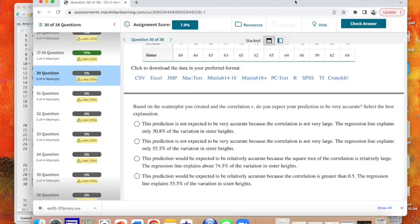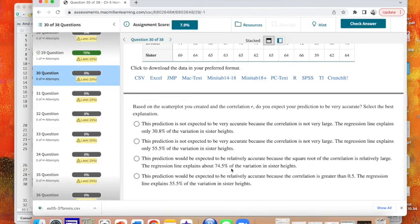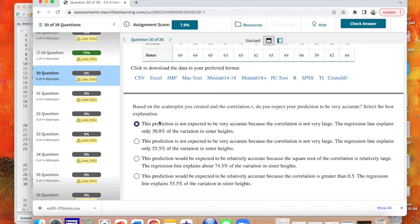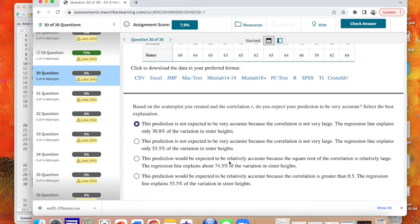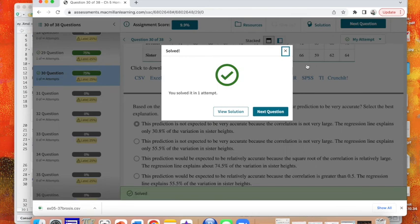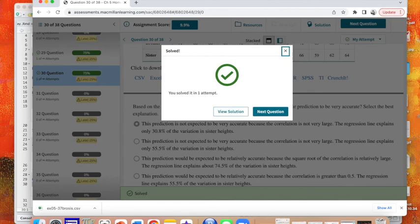So let's go back to our question. The regression line explains only 30.8% of the variation in sister heights, that would make sense because R squared explains the variation in heights. It wouldn't be 55.5, that's our R value. We need R squared. 74.5 isn't what we found, so let's check our answer here, and we are correct. So that's how you would do problem 29 and 30.